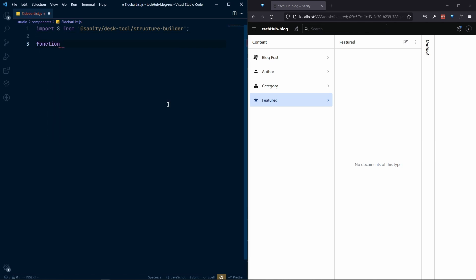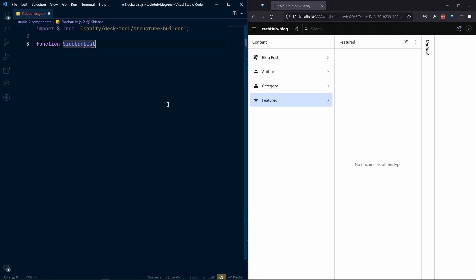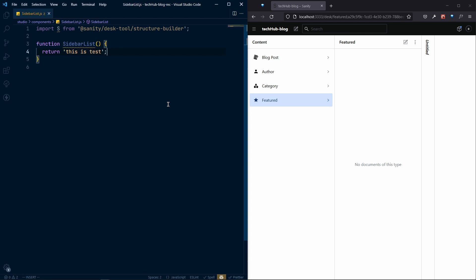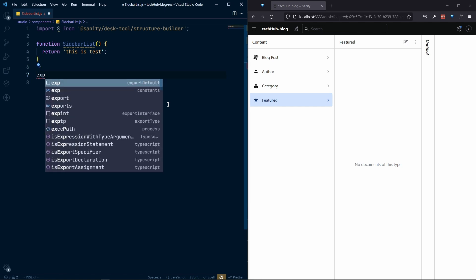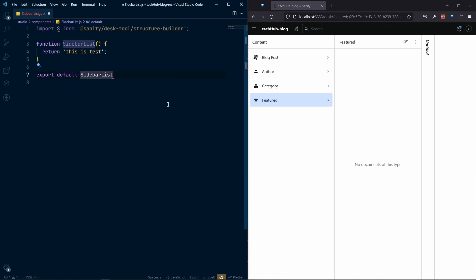After that, we need to create a function — let's call it SidebarList. Inside this function we'll return something for now, just a test string. Then we export default SidebarList so we can register it in Sanity.